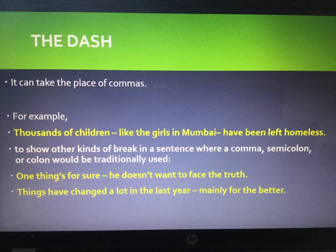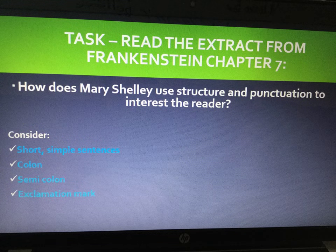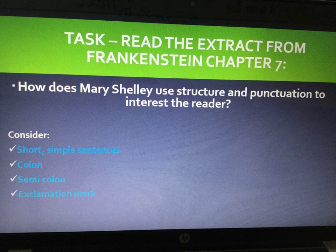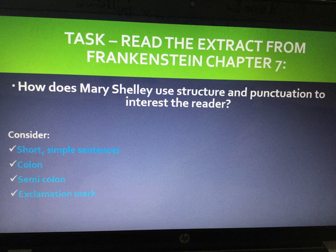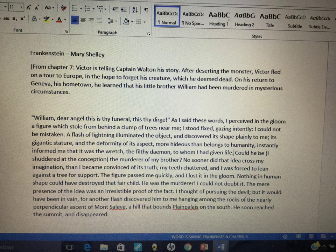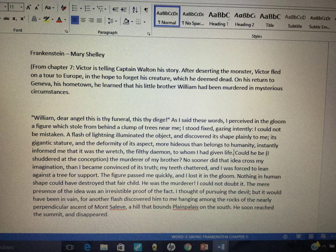Now we're going to look at an extract from Frankenstein and examine Mary Shelley's use of punctuation. If you're really testing yourself, consider or answer this question: how does Mary Shelley use structure and punctuation to interest the reader? Consider short simple sentences, colon, semicolon, exclamation mark, and how sentences and paragraphs begin and end. The extract is from chapter seven — Victor is telling Captain Walton his story. After deserting the monster, Victor fled on a tour to Europe hoping to forget his creature, whom he deemed dead. On his return to Geneva, his hometown, he learned that his little brother William had been murdered in mysterious circumstances.